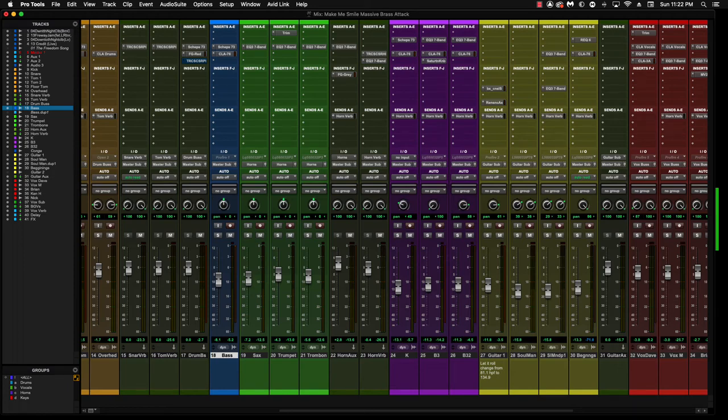Hey, it's Fergie with Recording Crave. Thank you so much for tuning in today. Just a quick video addressing someone's question on my mixing horns video that I did several years ago. This is in regards to the reverb I used on the horns.